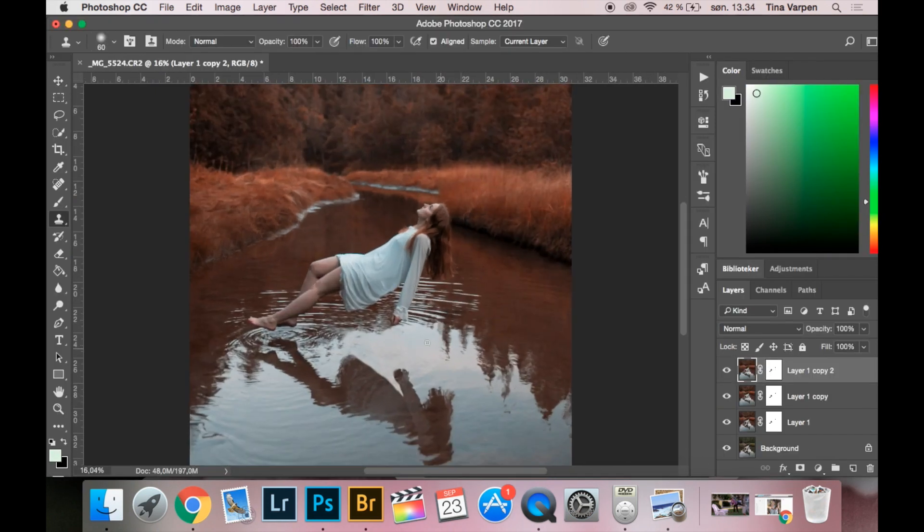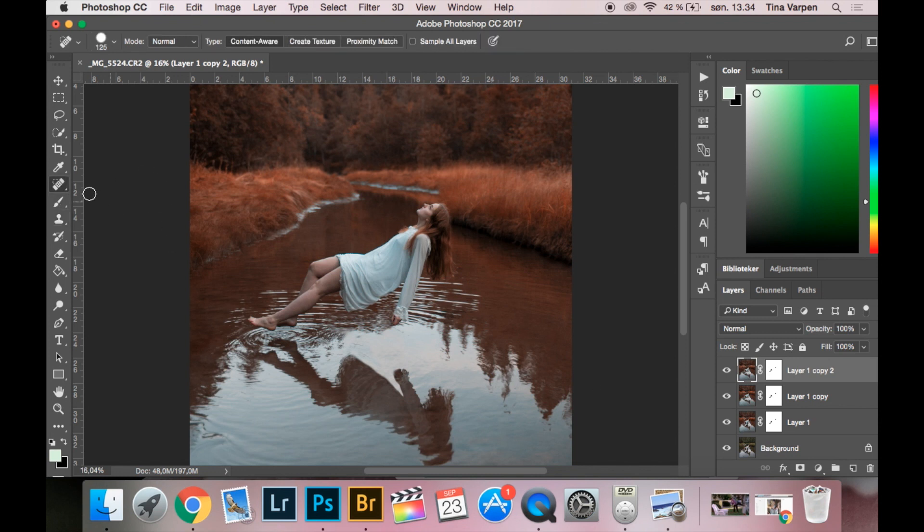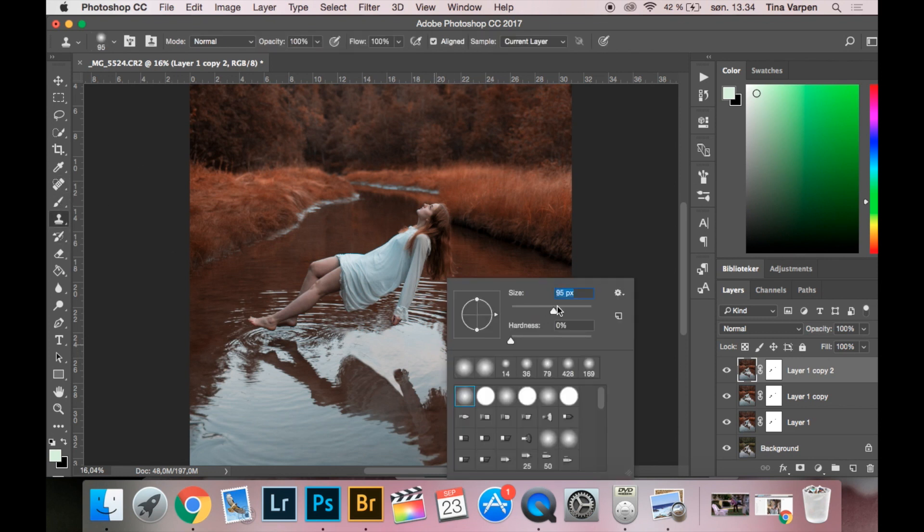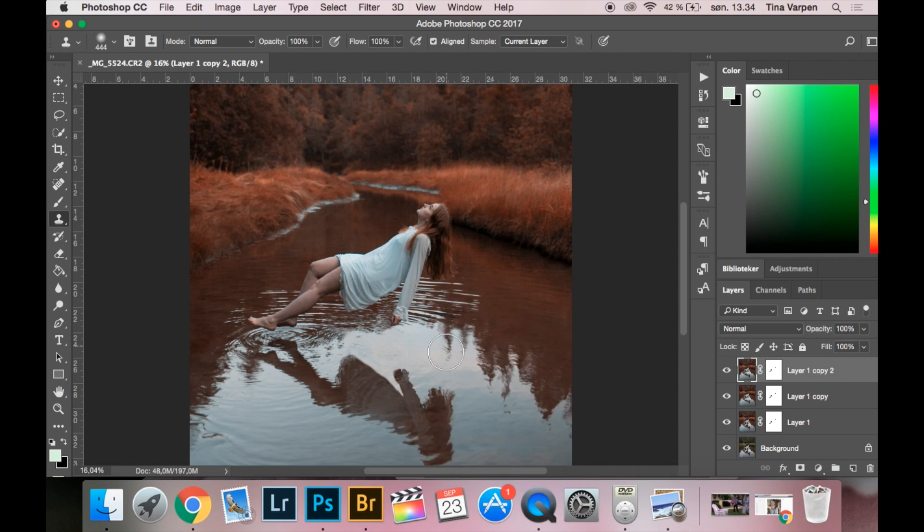So I feel like this place is a little empty. What I want to do is use Clone Stamp again and cloning this tree and putting it right here.